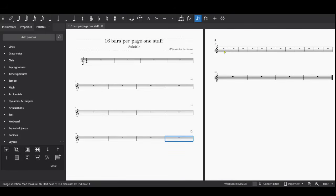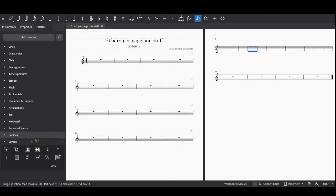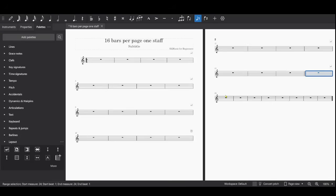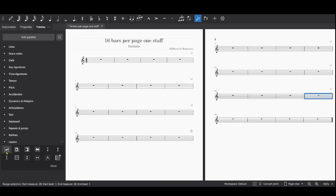So I'll continue here: one, two, three, four, then System Break. One, two, three, four, System Break. One, two, three, four, System Break. Now I don't know if this is exactly how the person wants this to look, but there are 16 measures per page now and one staff.